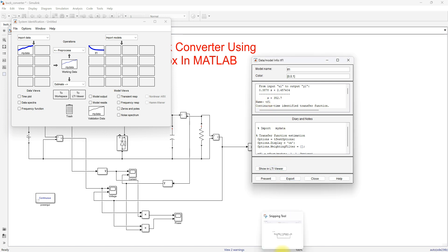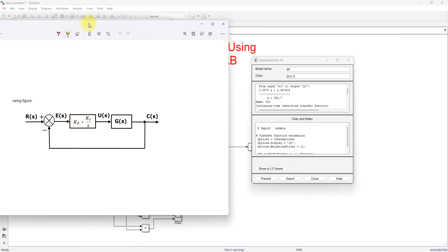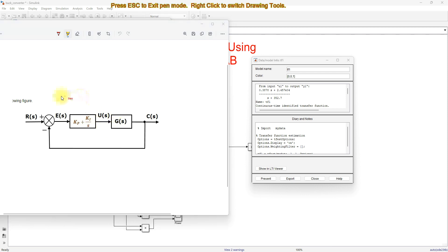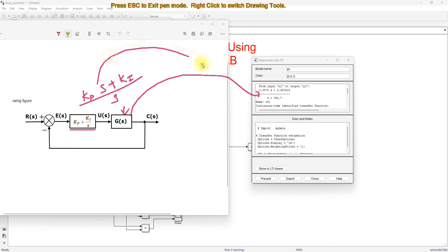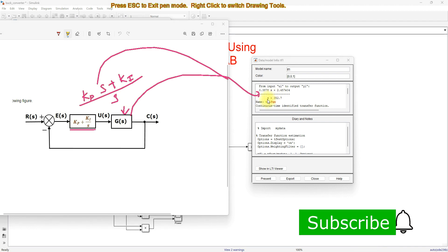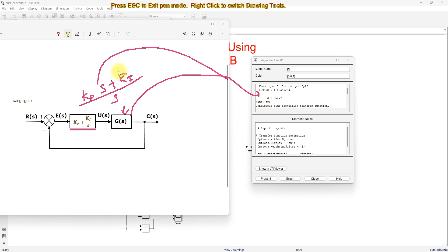In this transfer function, look at the denominator value: s plus 352.7. Compare this with the PI controller transfer function. The PI controller transfer function is Kp + Ki/s, which simplifies to (Kp·s + Ki) / s. Matching coefficients, the coefficient of s gives Kp = 1, and the constant term gives Ki = 352.7.